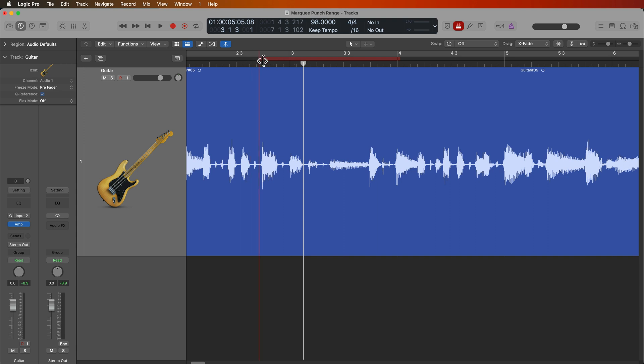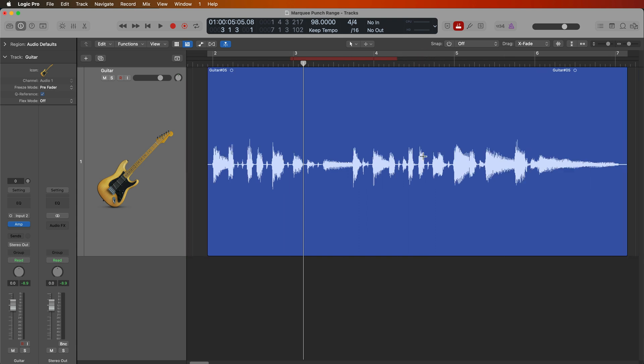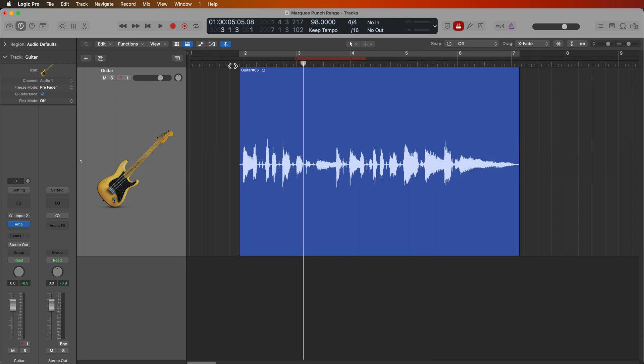And it's kind of hard to grab onto. So normally you would maybe do something like this. You set your punch range, you set the playhead over here, and you hit R to record. And what auto punch does is it only records the range within the punch locators or within the punch range.